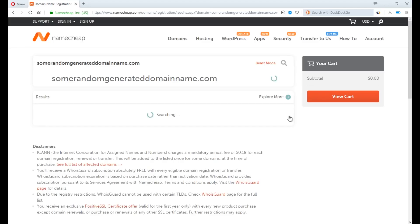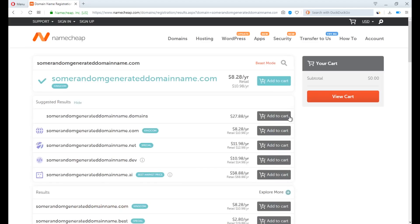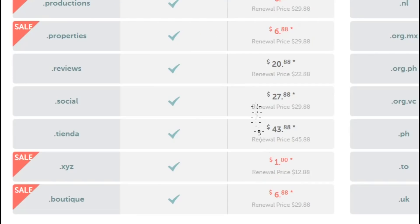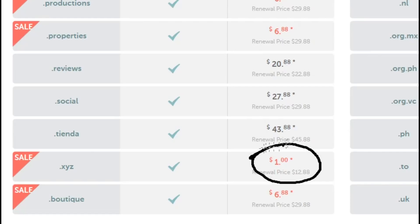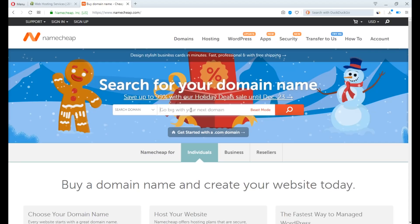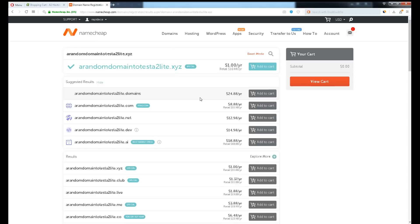But wait, .com are usually averagely priced at $12, and I only have $10 to spend, so I pick .xyz domain extension. It only costs about $1. Instead of those random domain names mentioned earlier, let's try a random domain name to test: a2lite.xyz. BAM! Available. Add to cart and proceed to checkout.